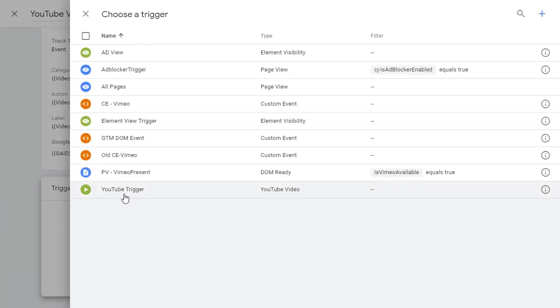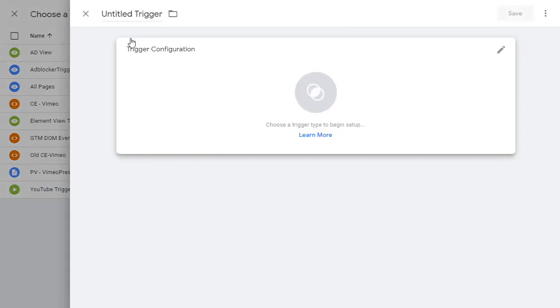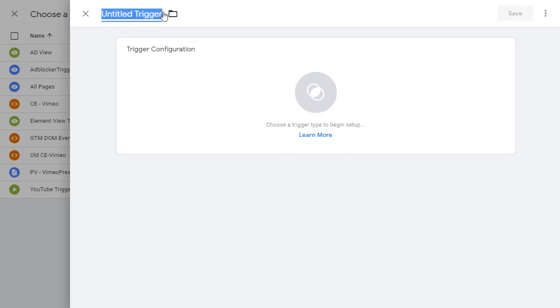I already have a YouTube trigger, but I'm going to show you how to actually create a trigger. So go ahead and click on it and let's call this trigger YouTube trigger.